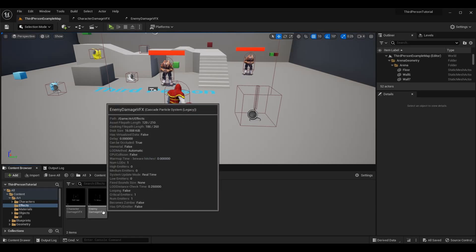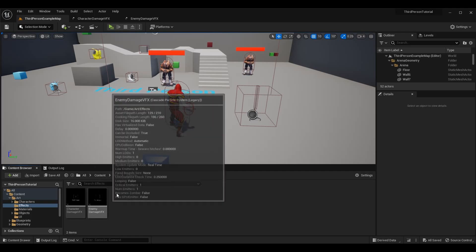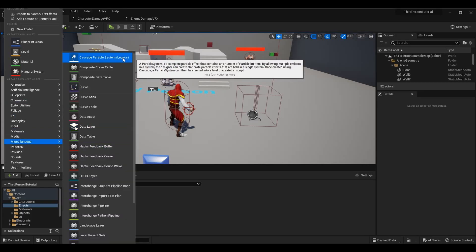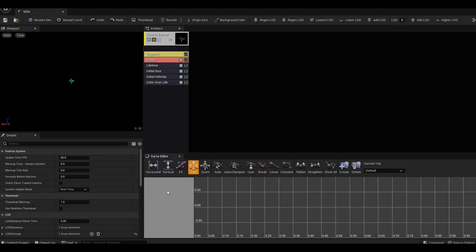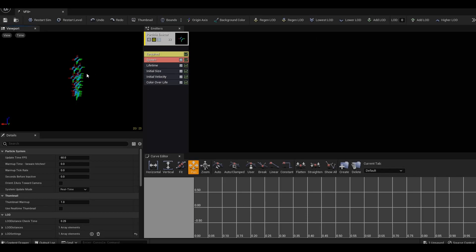First, we want to create a visual effect. I'm going to do one for the character and one for the enemy, but you could have many more for different damage types or enemy types. You can add this by going to Add > Miscellaneous > Cascade Particle System Legacy. Once you select it, you'll get a cascade particle system and can name it whatever you want. When you open it, you'll have a default effect — that's what you saw spawning on screen.